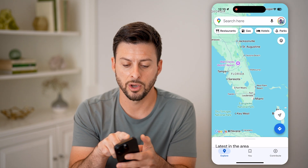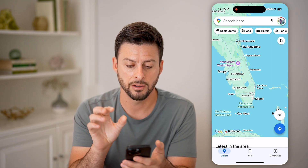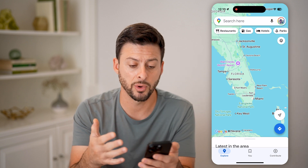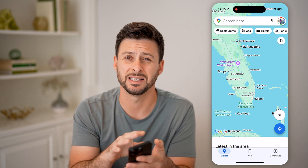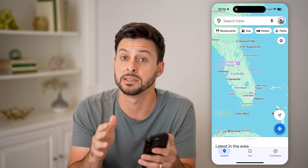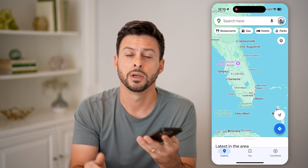And then we can go back out here, and you'll be able to see that the maps and the view of it is the exact same as the normal default view for Google Maps.